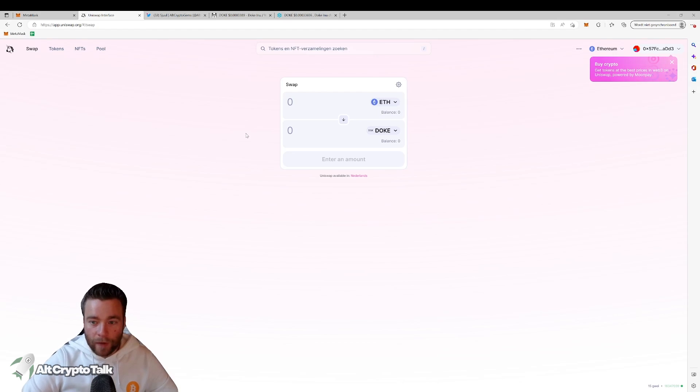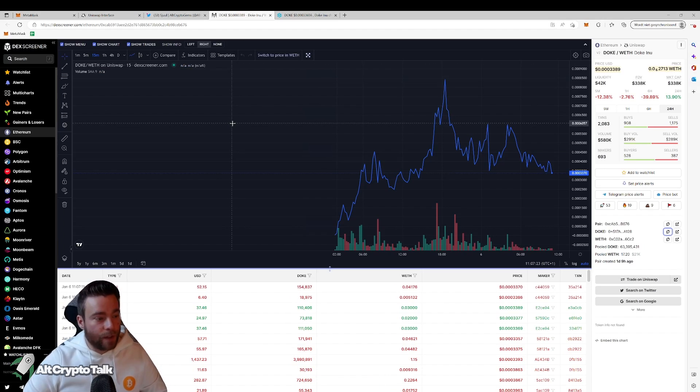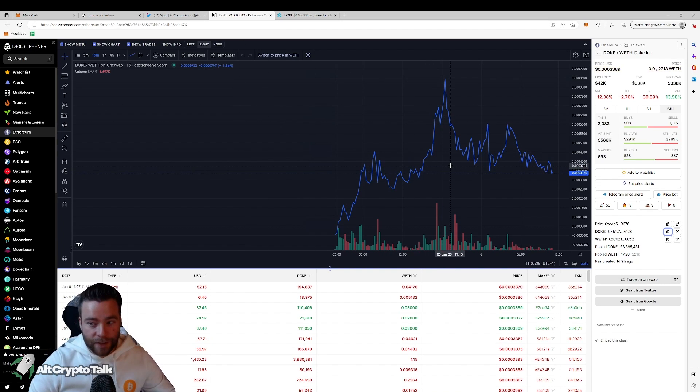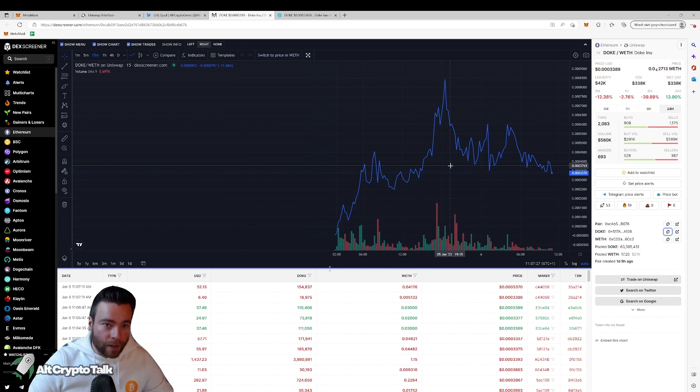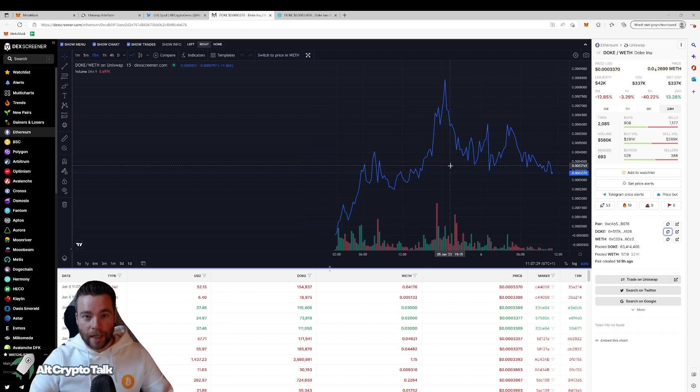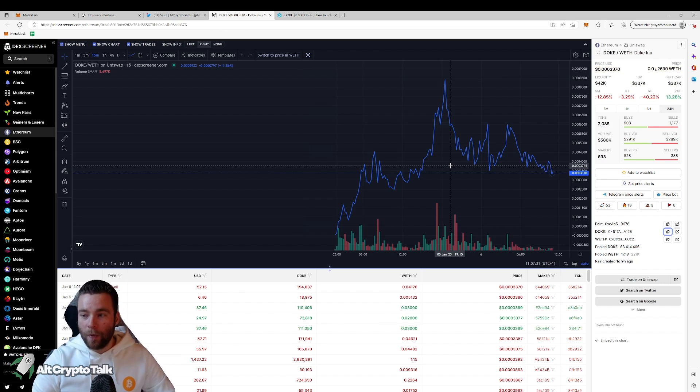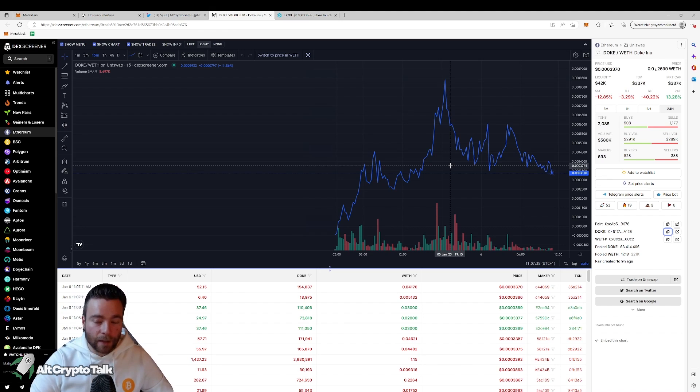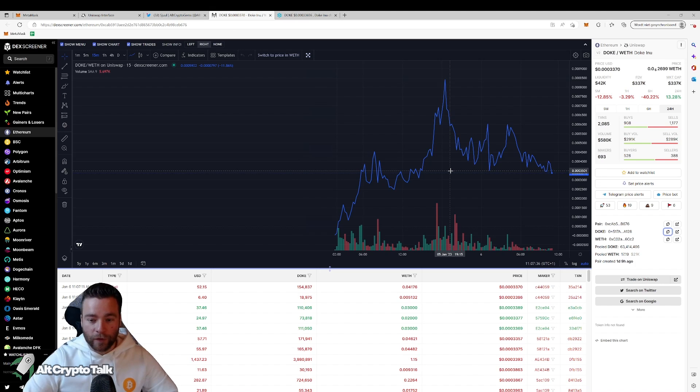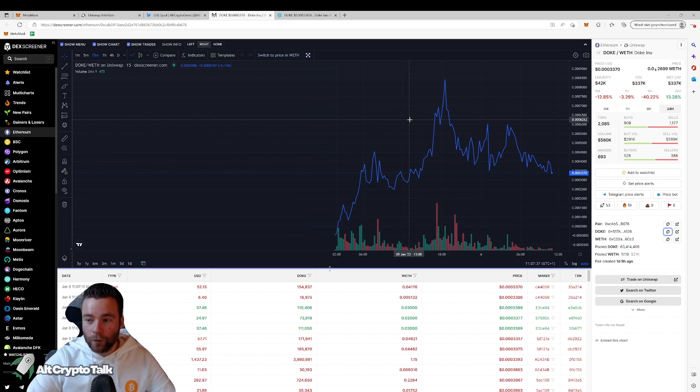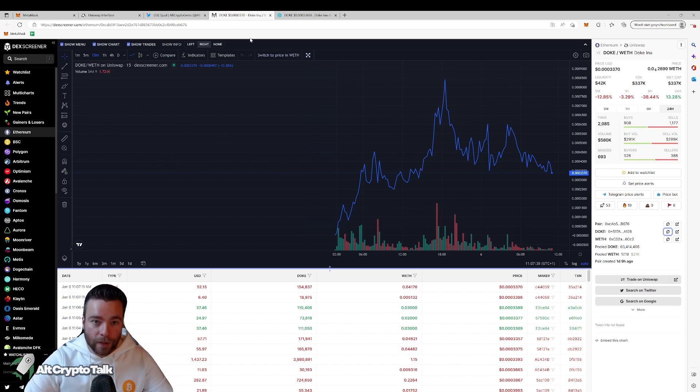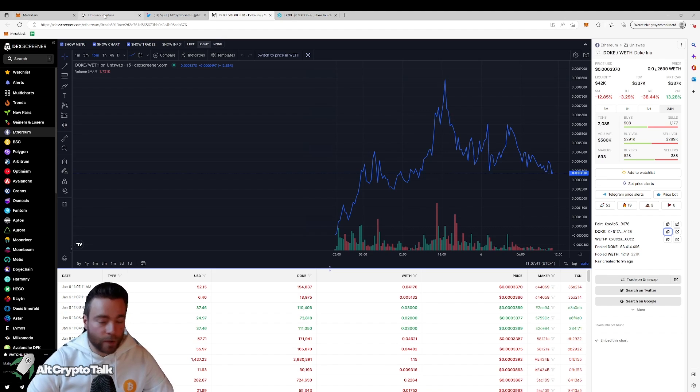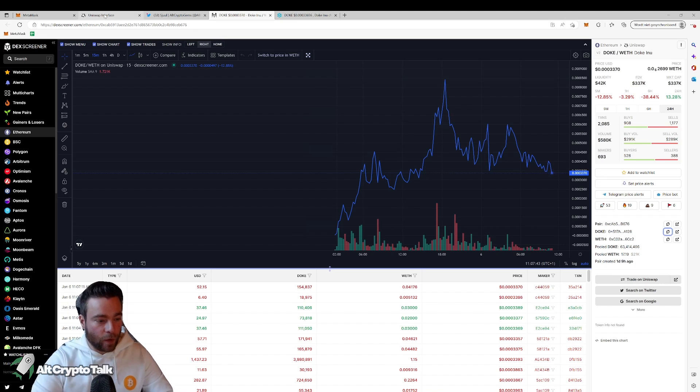Now how to actually trade. Usually all these coins which are a hype right now, they have a sell tax or a buy tax. What that means is whenever you're buying or selling such a token, a small part is going to the marketing wallet or developers or the team behind it. And for that reason you're going to need to increase your slippage. Basically, what it says is the slippage percentage says whenever you're buying or selling a trade, the price can change a little bit before you're actually getting the tokens.